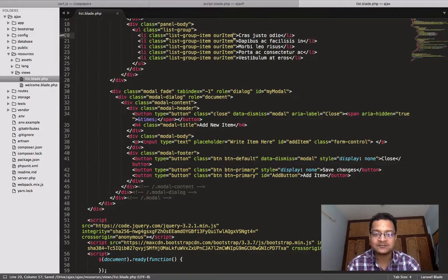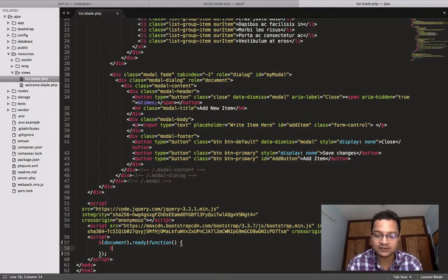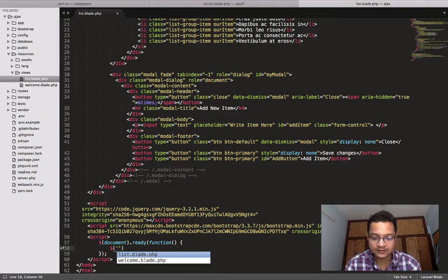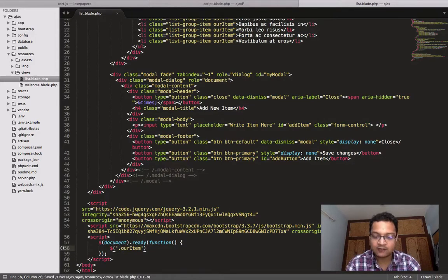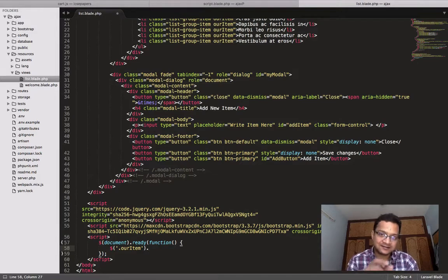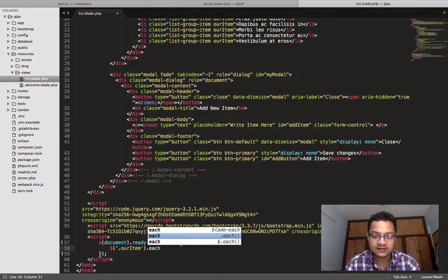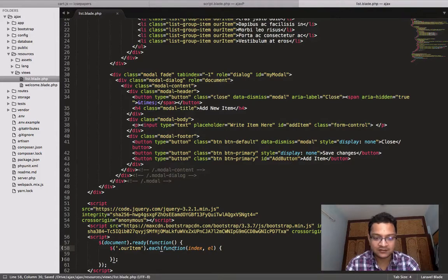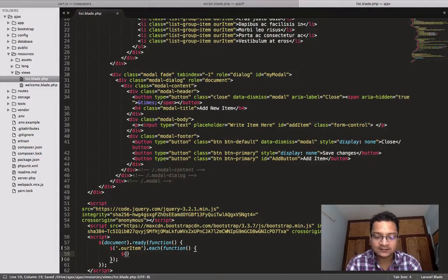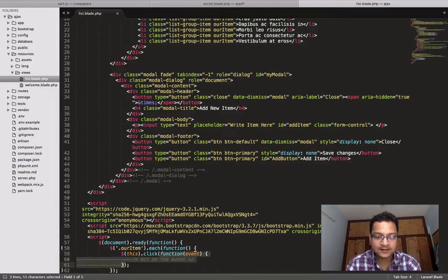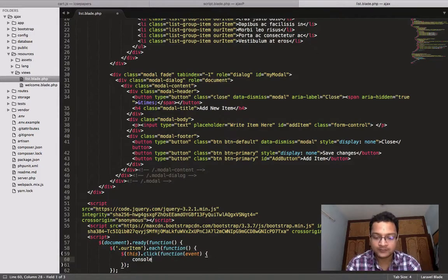At the bottom of the script, I'll use the 'our-item' class and create an each loop so this works for every list item. Inside the loop I'll attach a click event using 'this.click', and for testing I'll add a console.log that simply says 'done'.